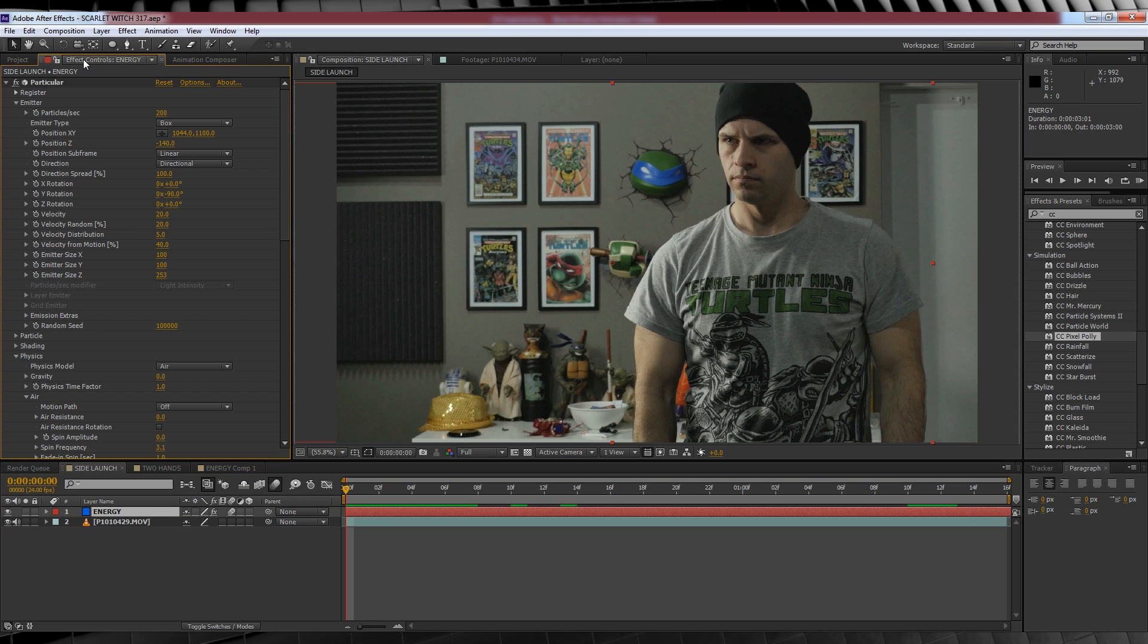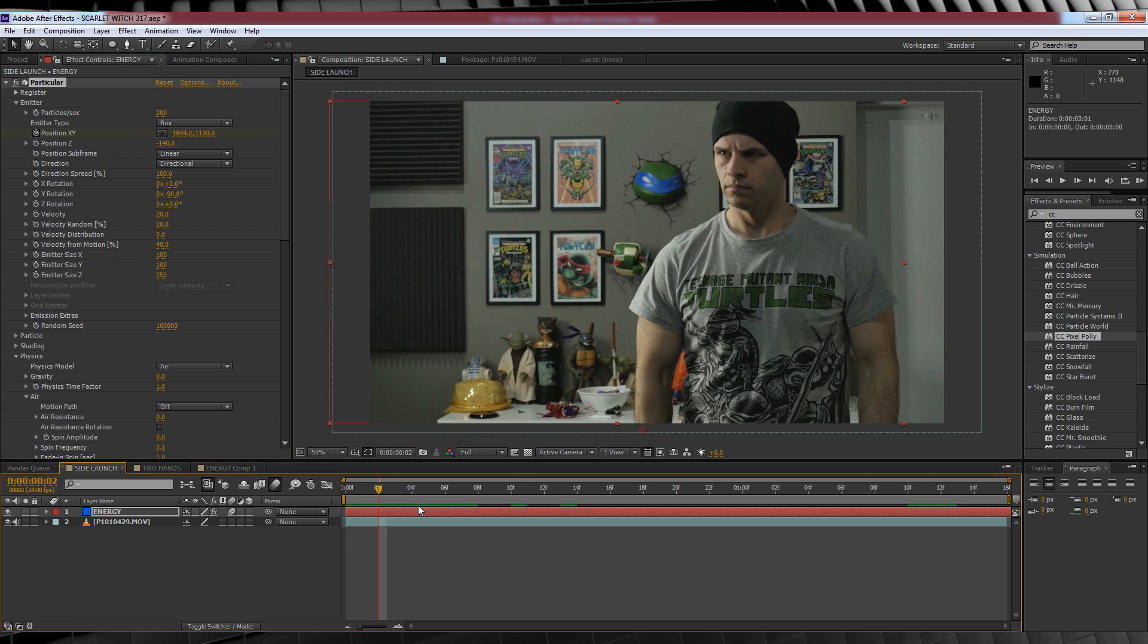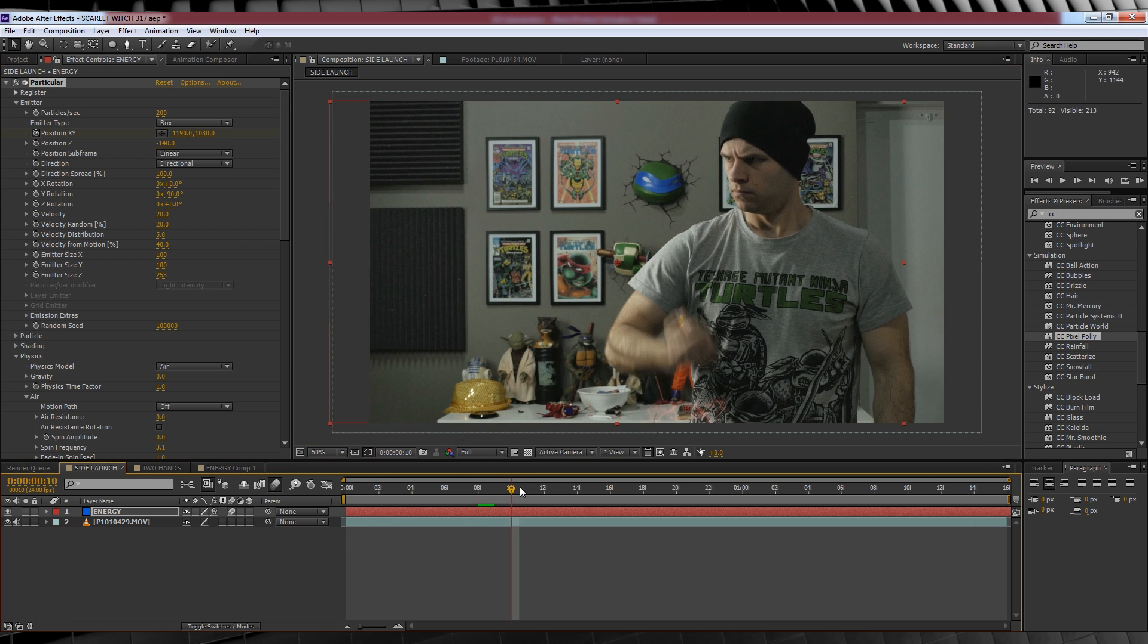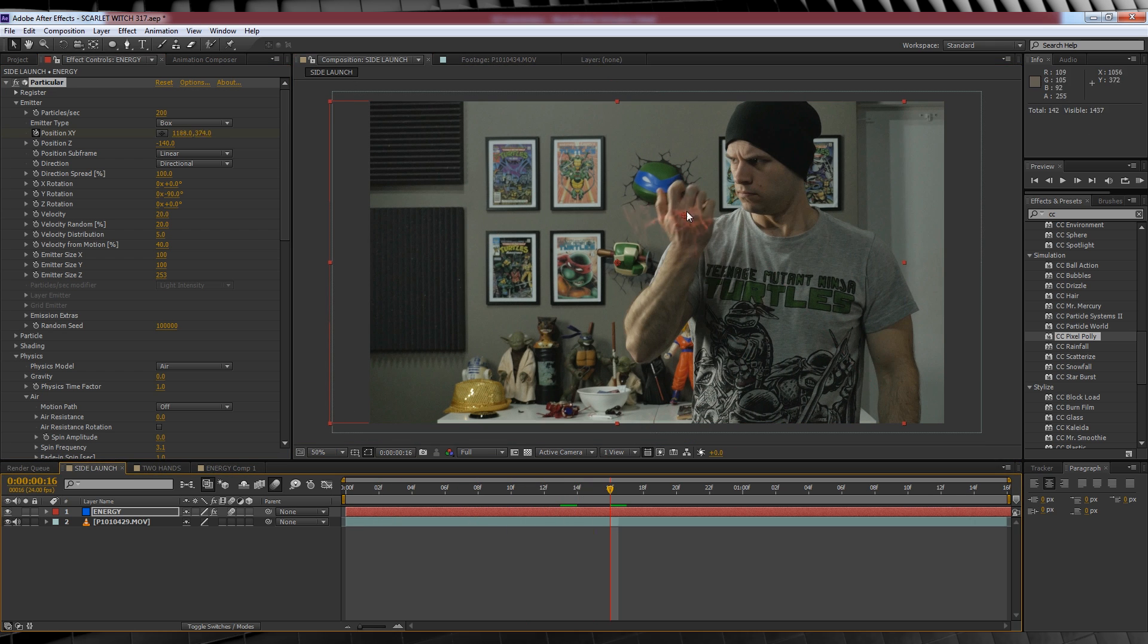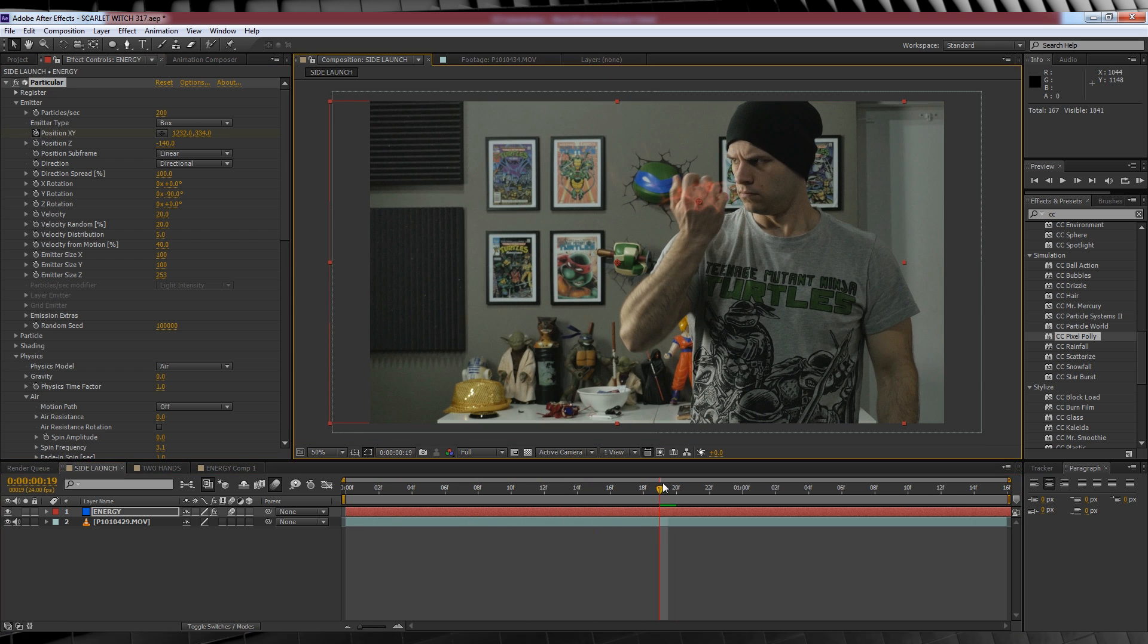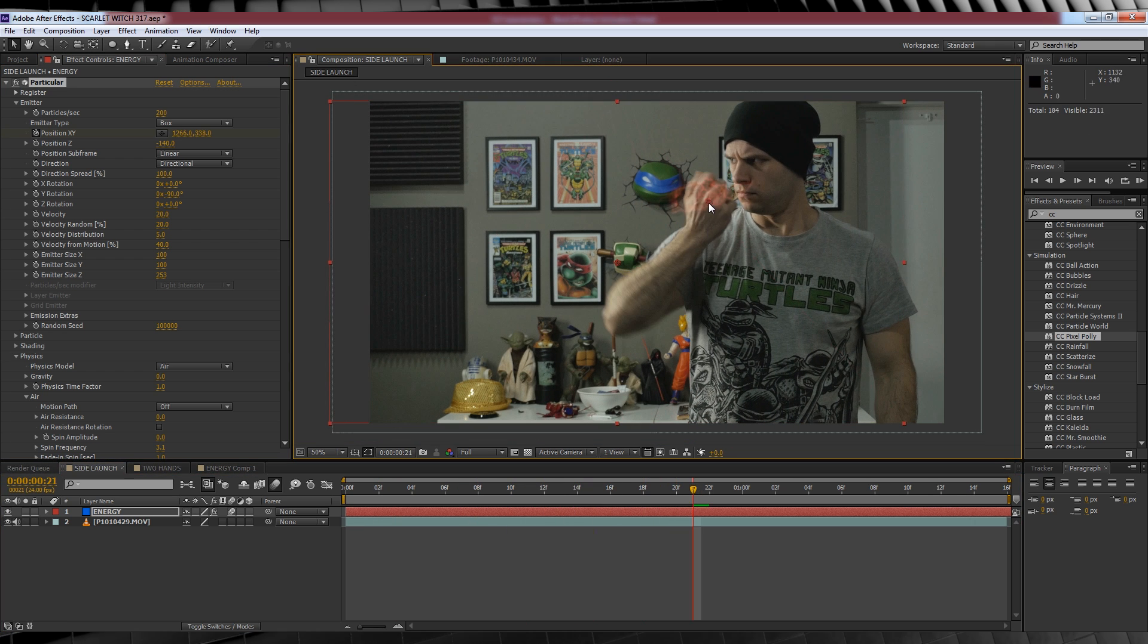From there, we're going to hit the stopwatch on position XY up top here and then go frame by frame, matching the movements of our hand until we launch our attack and send it out of the shot.